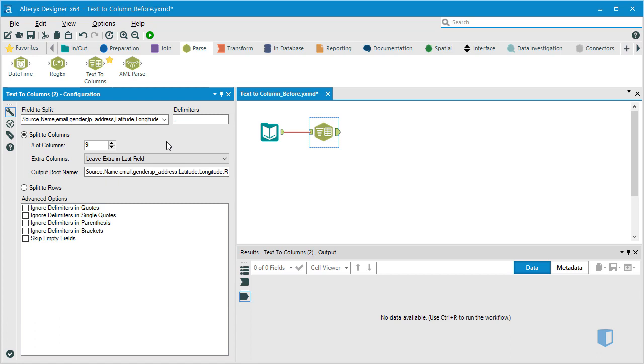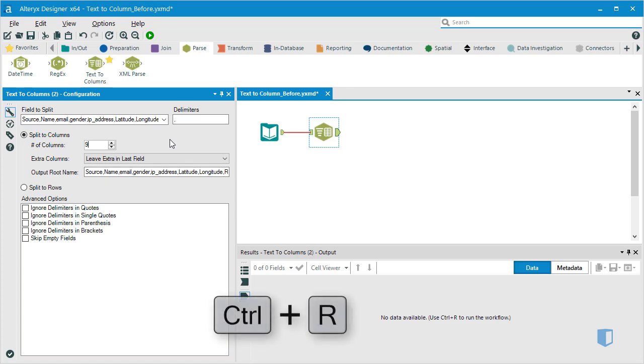There are further choices which give you more refined separation rules, but in this case, we're done, so we'll run the workflow.